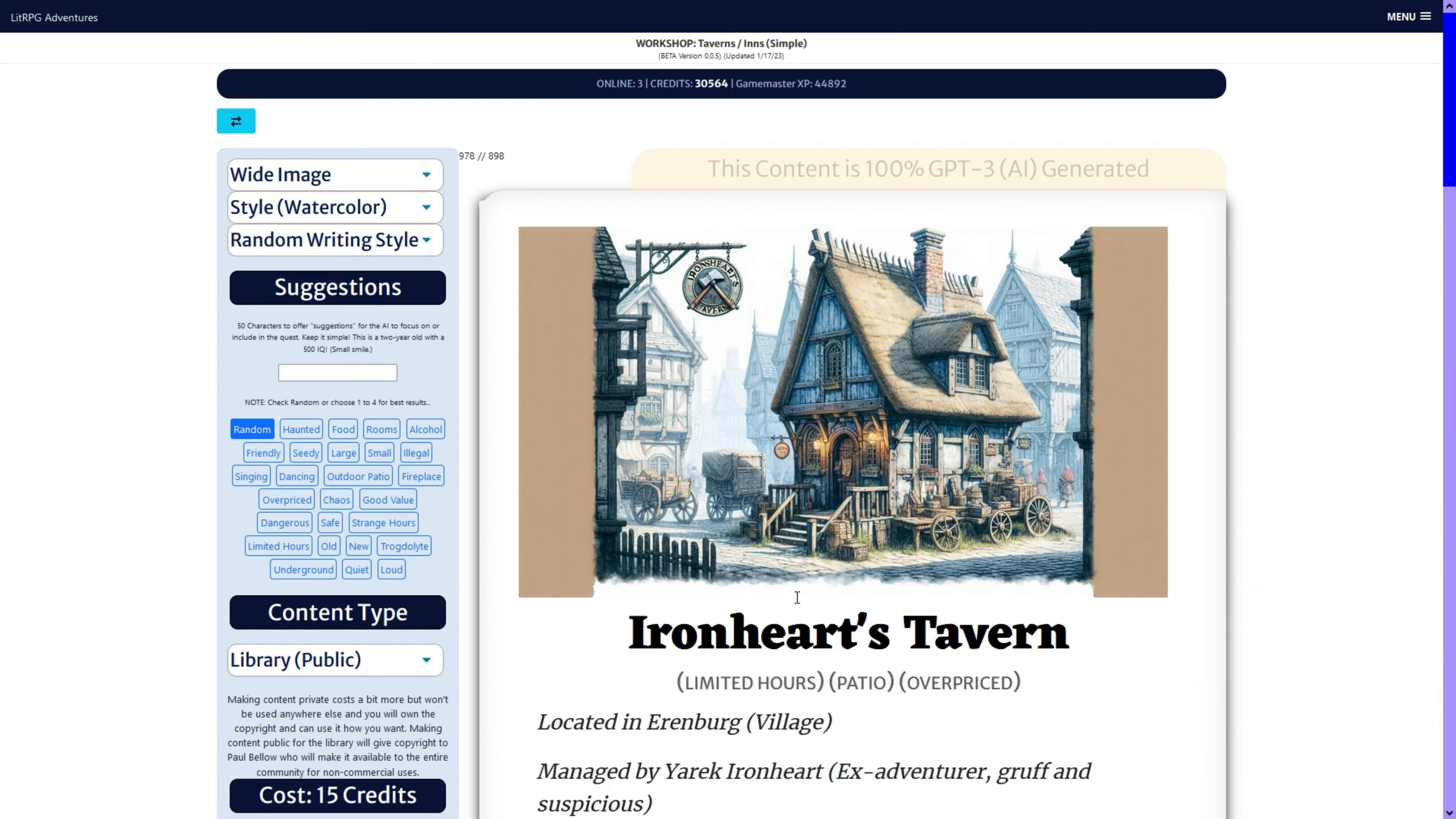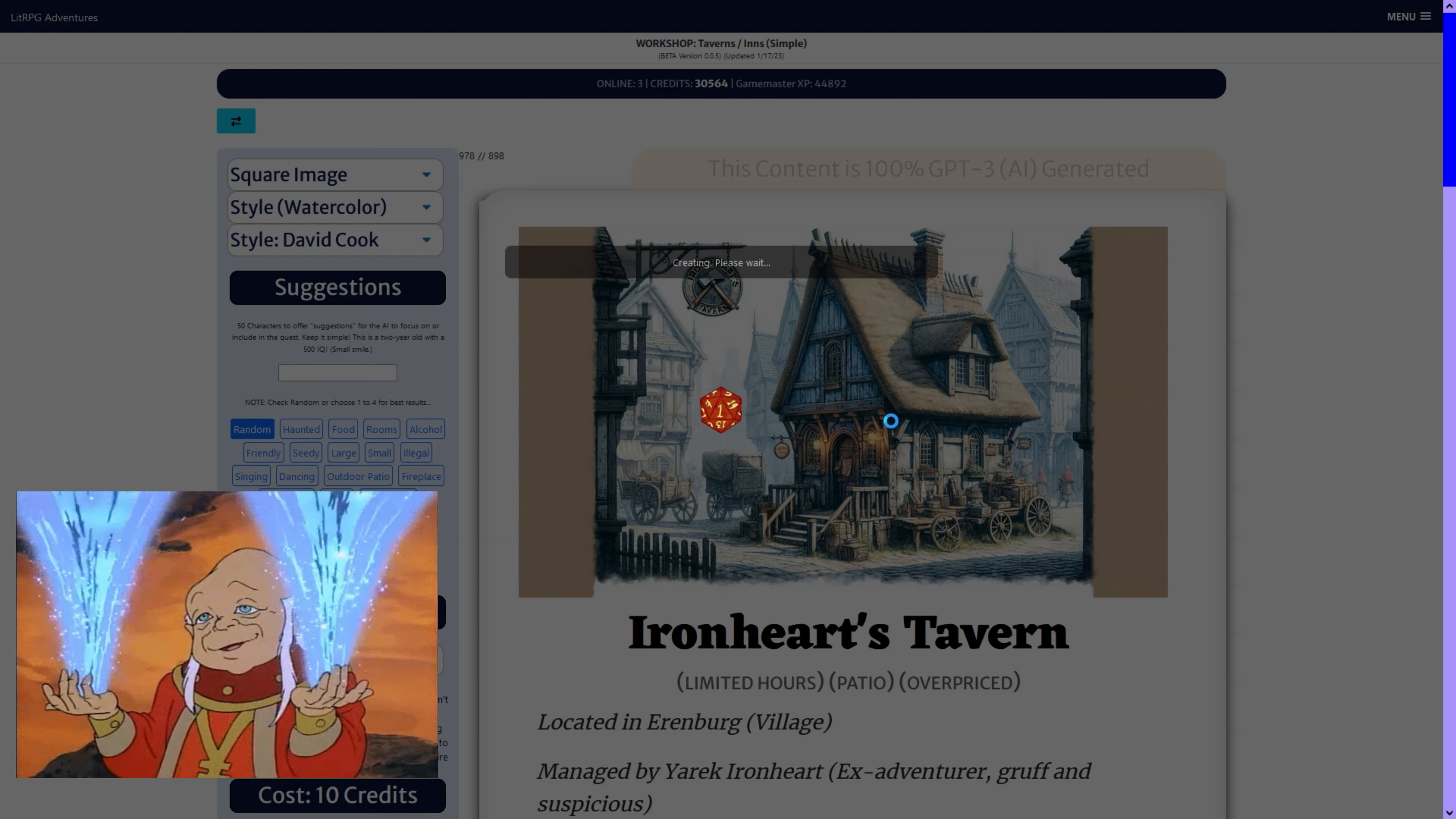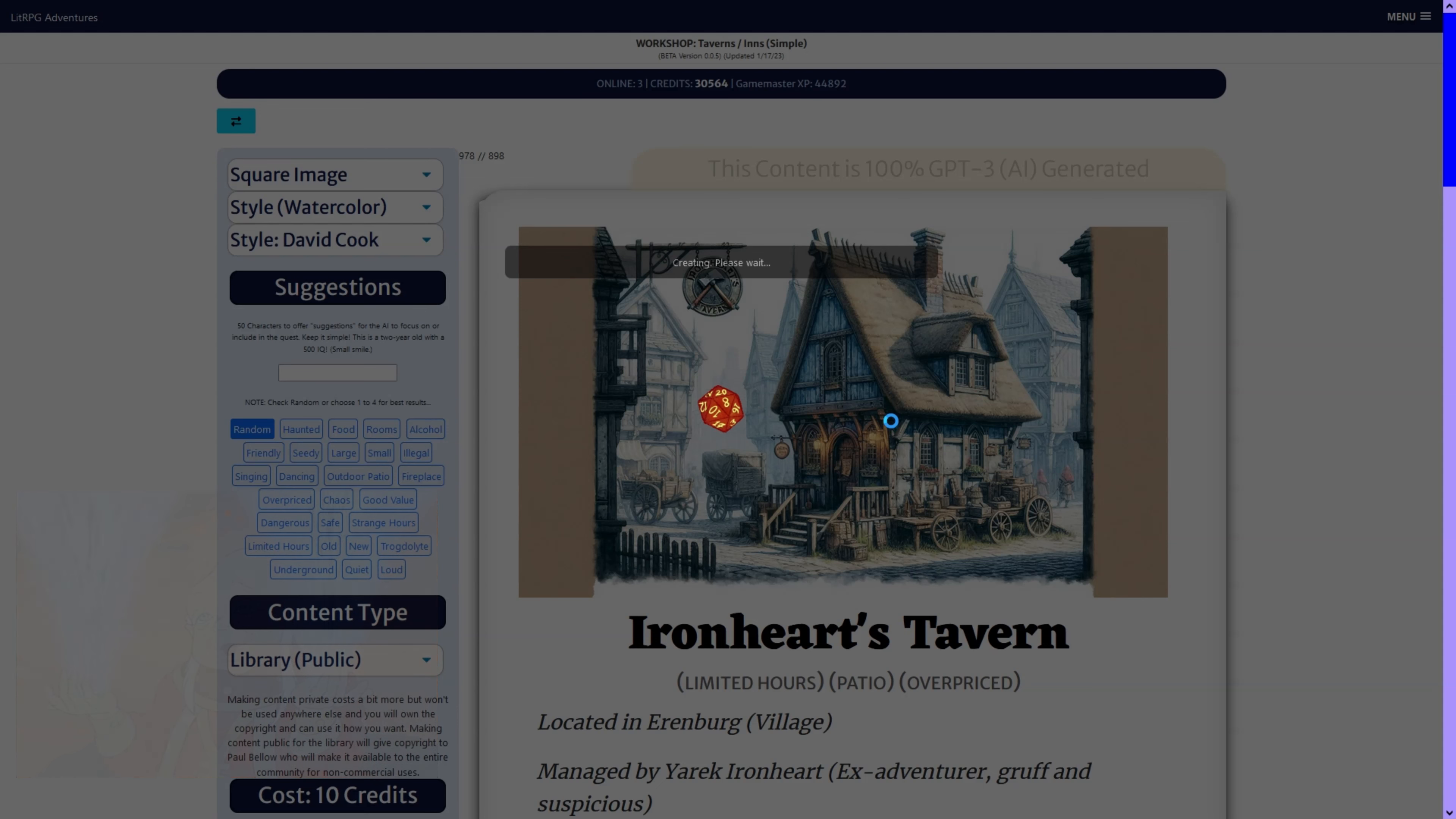You can also do a square image that costs less, because it costs less to produce it. These are eight cents to generate it. The cost on that will likely go down. As the technology improves, Dolly 2 was originally under two cents an image. Even for the large size.